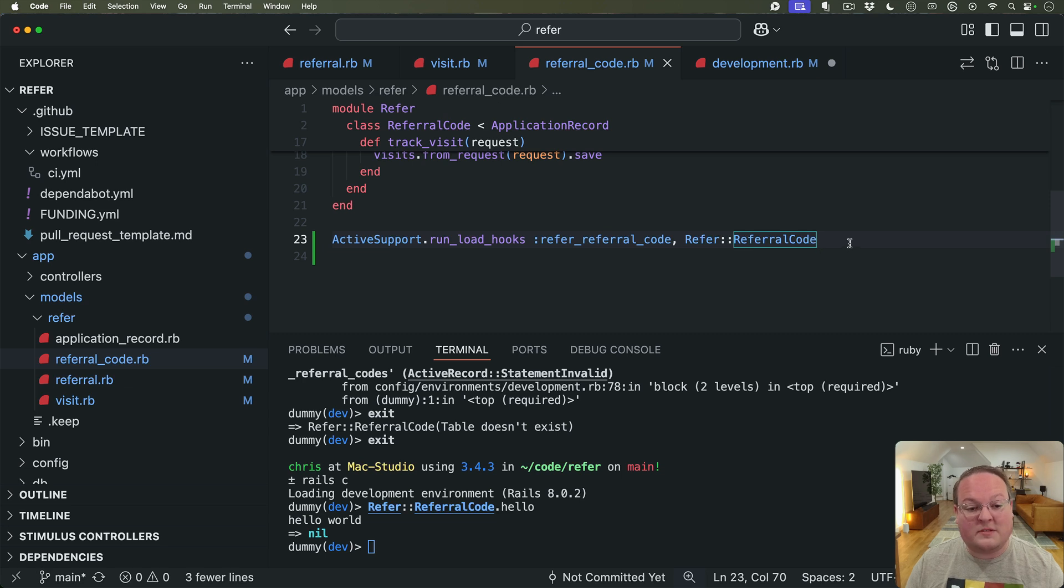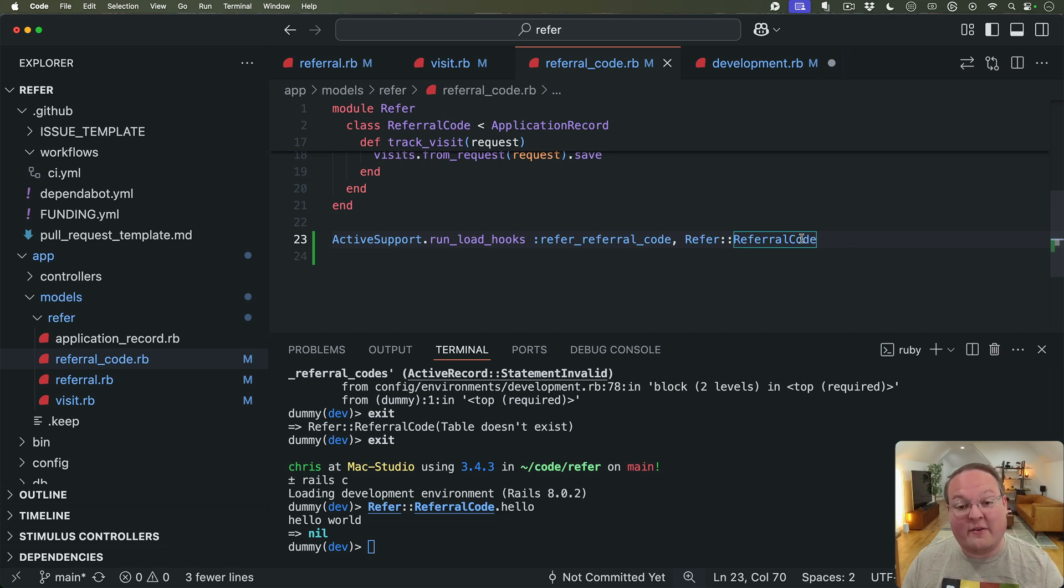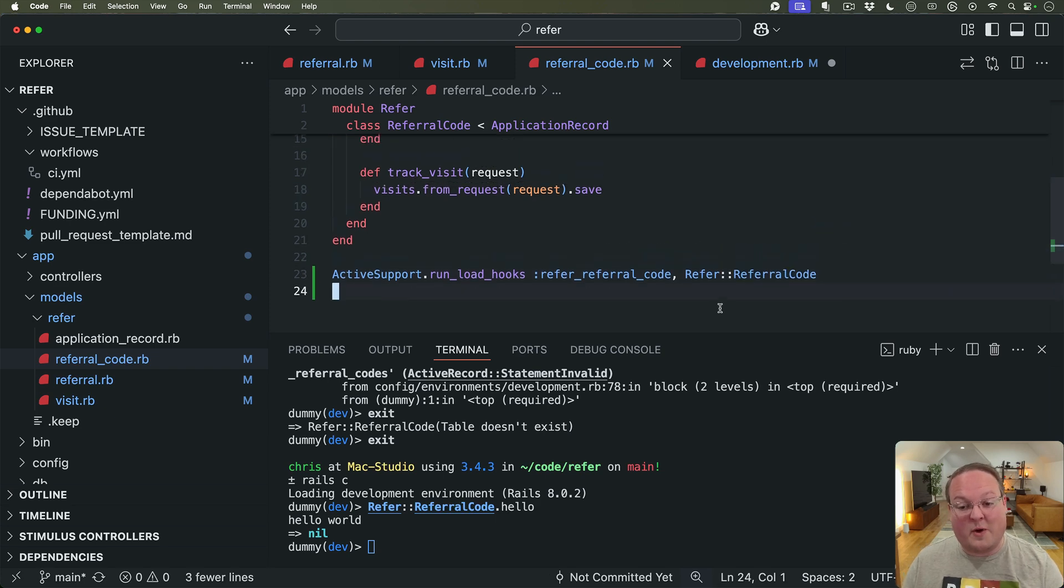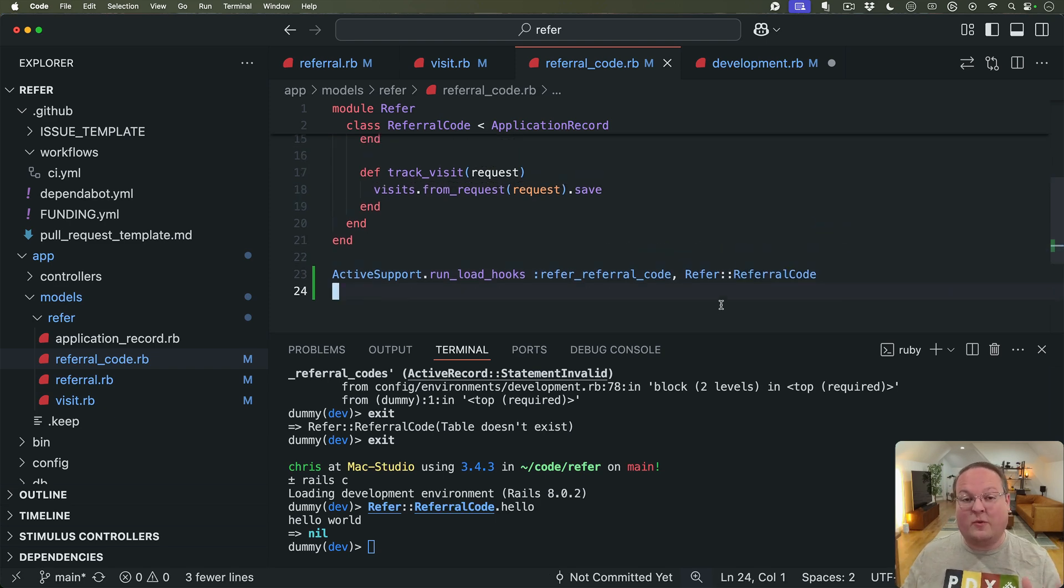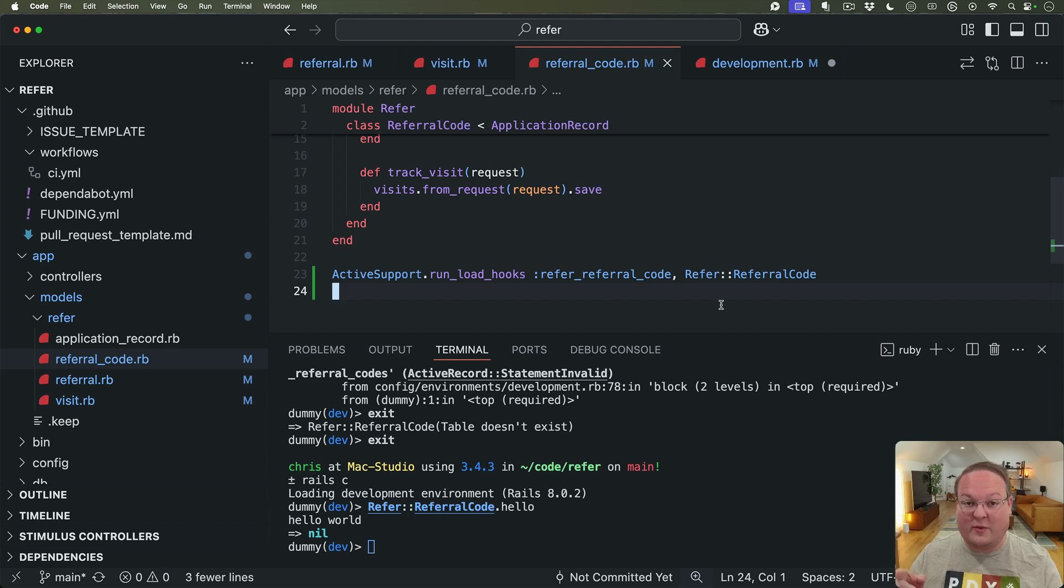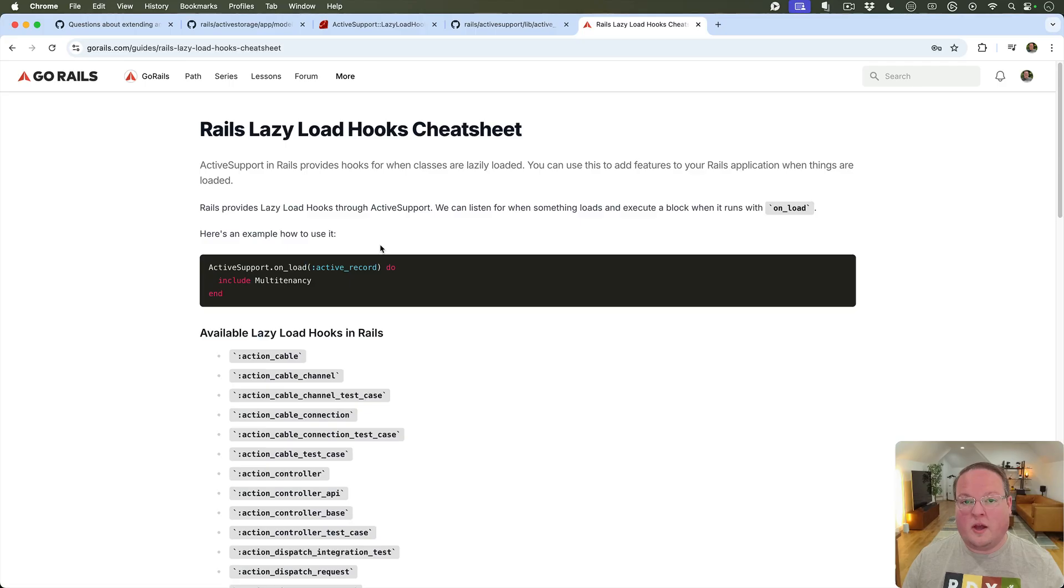Maybe there's some other stuff that I forgot about but for the most part these are all we need. We're going to cut a new release and we will now have lazy load hooks for all of those models and I'm going to go through all the rest of my gems and Rails plugins to make sure that we have these set up for all of those as well. And one thing I almost forgot, I've got a guide here on GoRails which I'll include a link to.